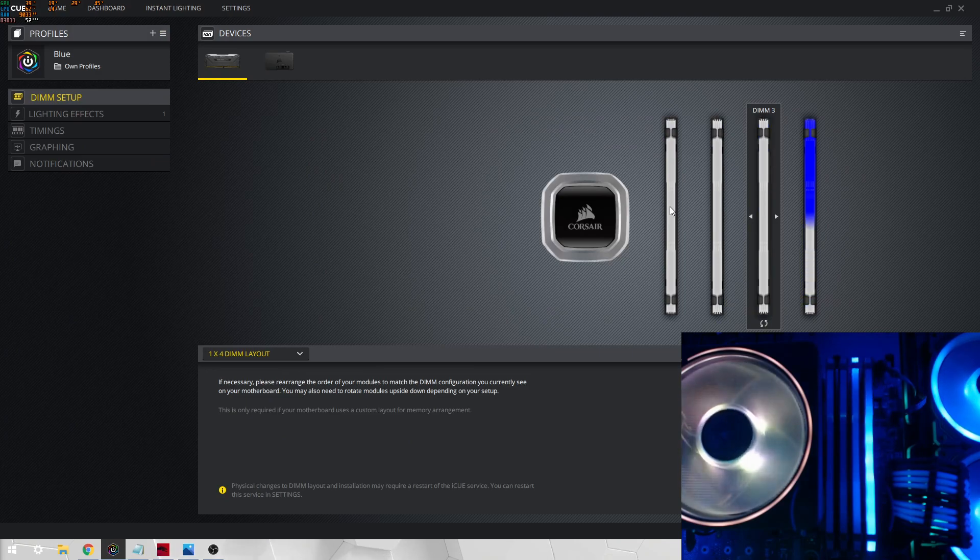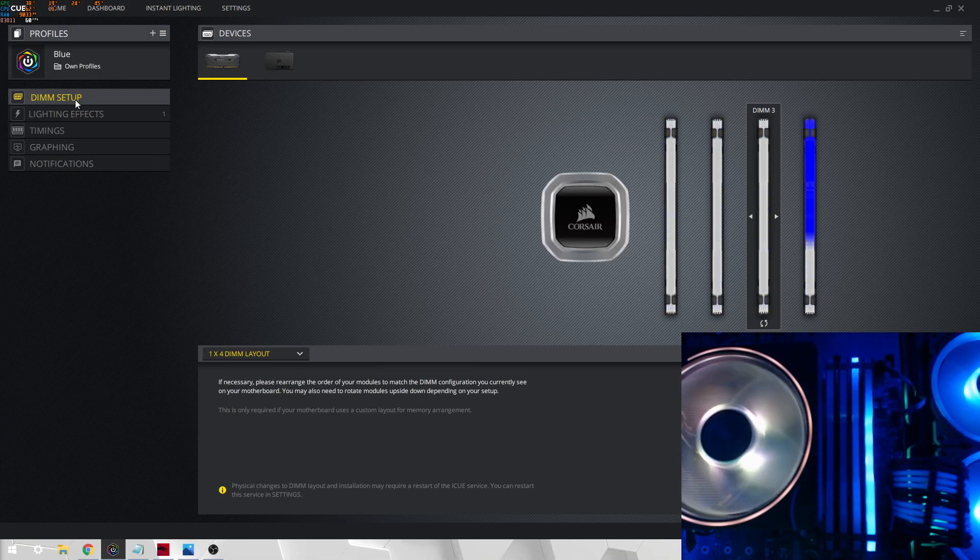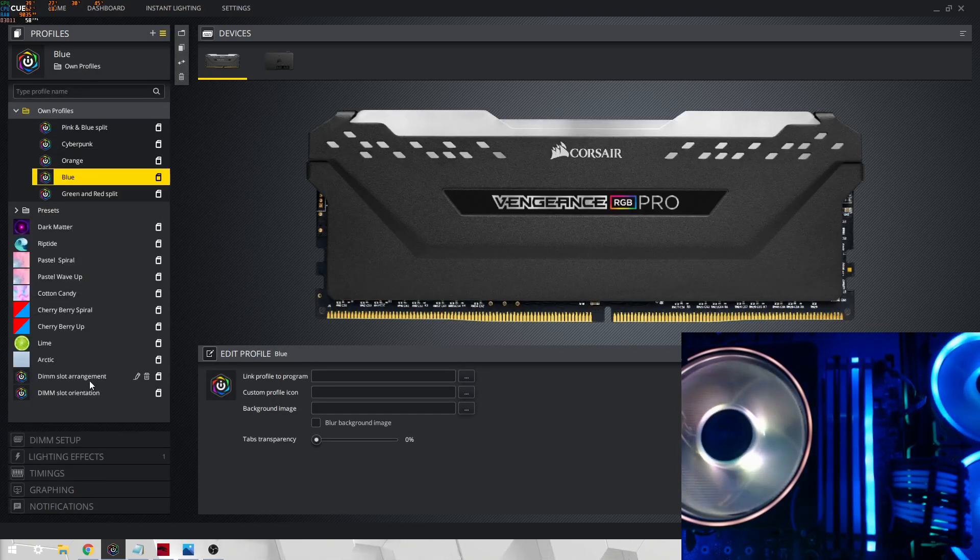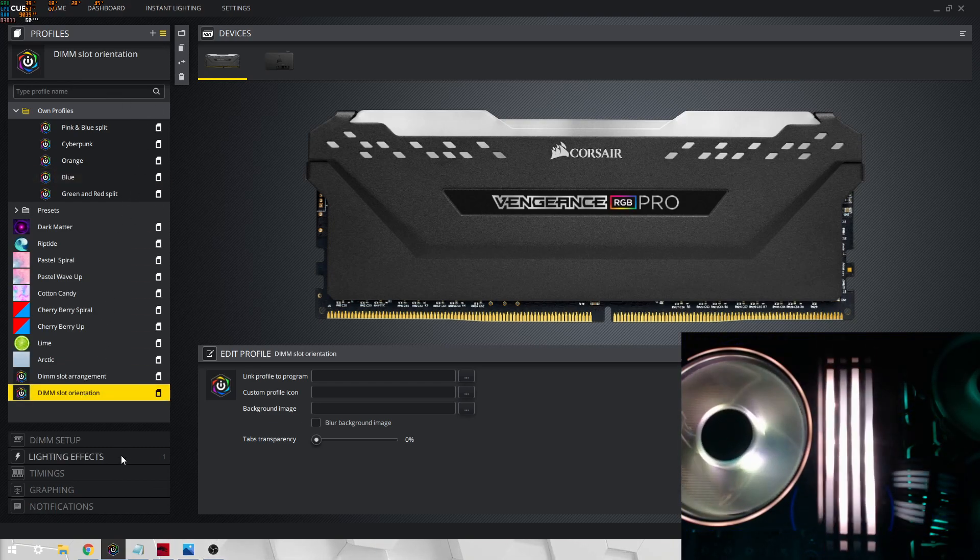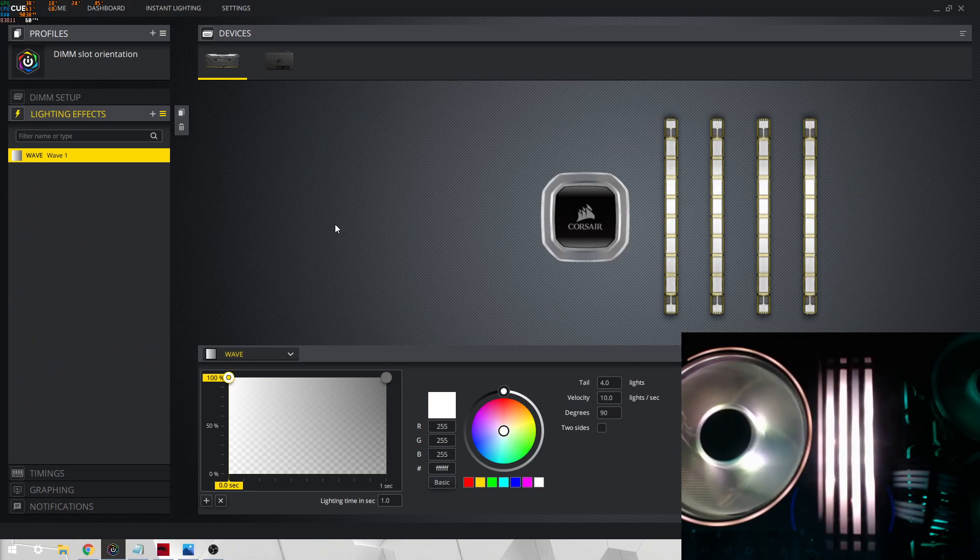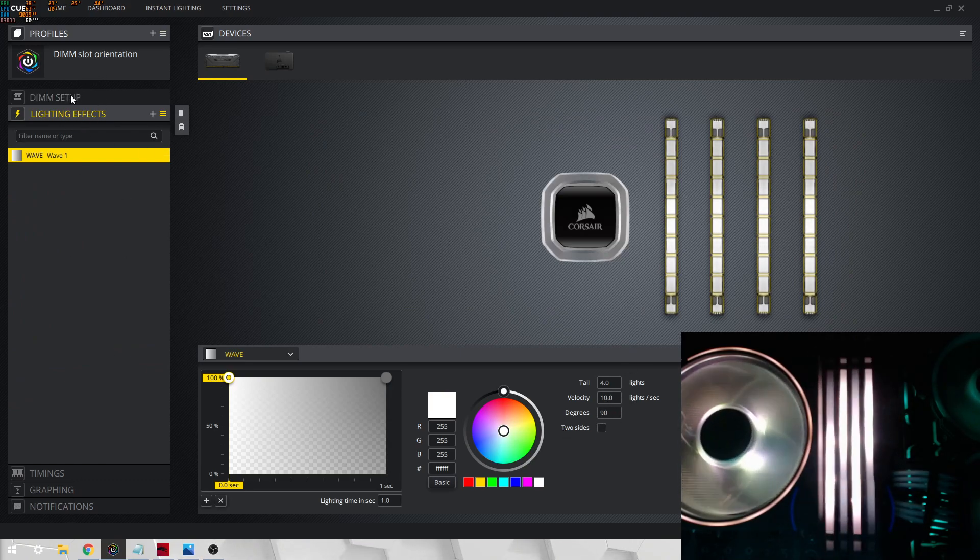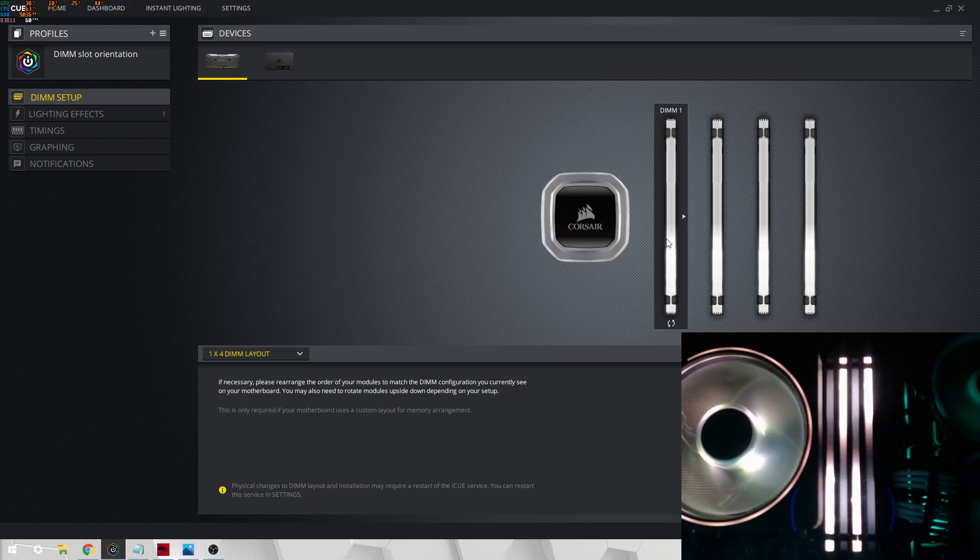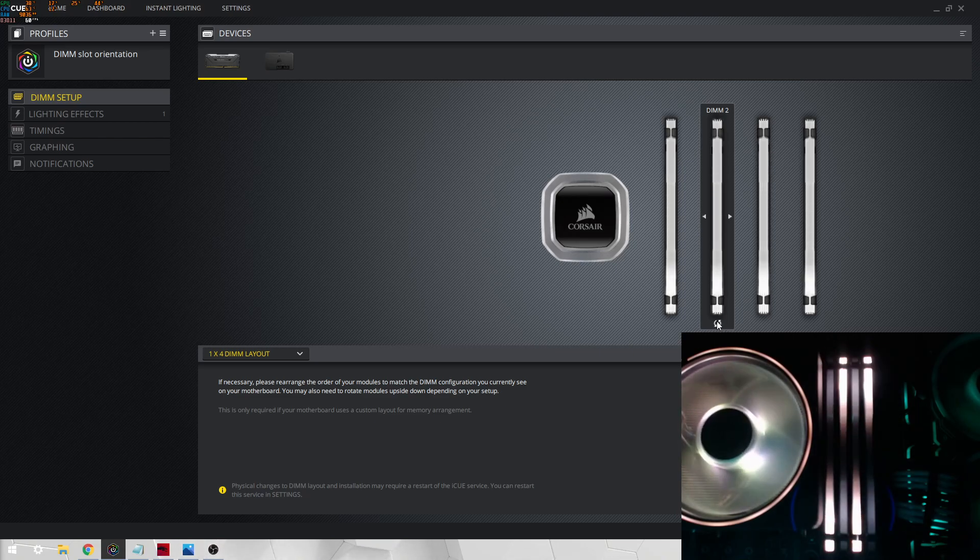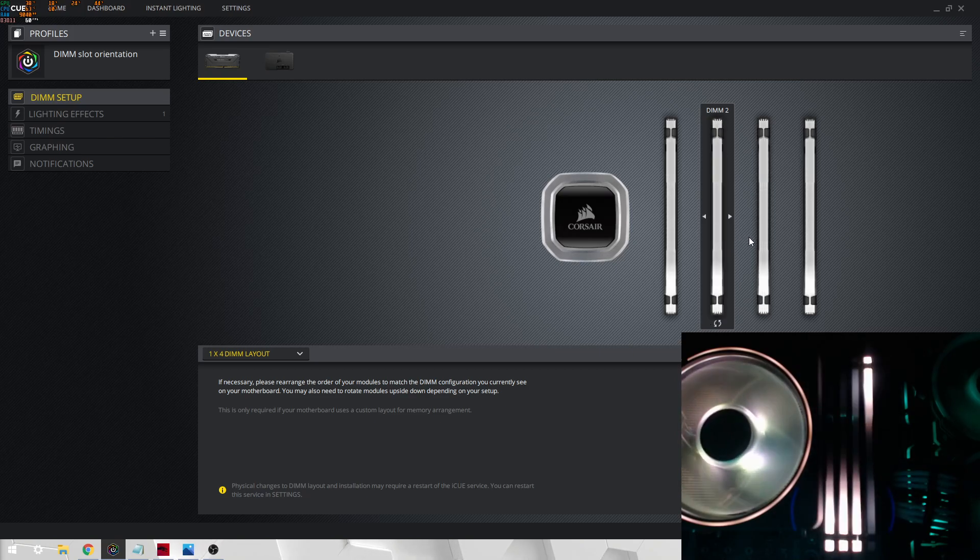And use something like, create a profile like this, where it is simply just a simple wave going straight down, straight up 90 degrees, and go to your DIMM setup, and then you can see that DIMM1 is going up as it should. DIMM2 is currently not going up as it should, so you click this rotation, and you see it goes up.